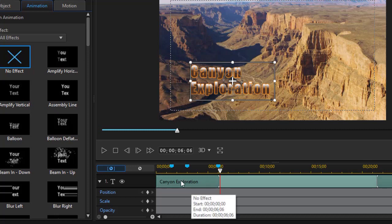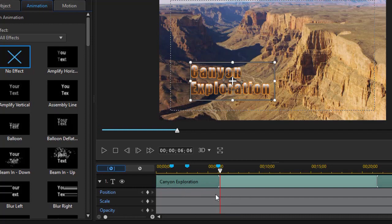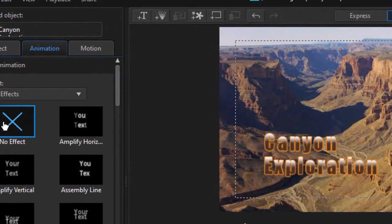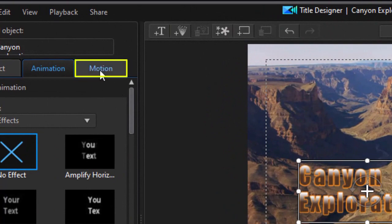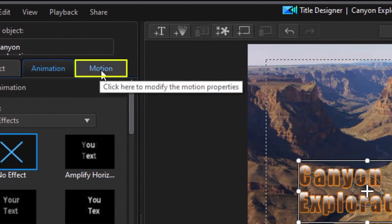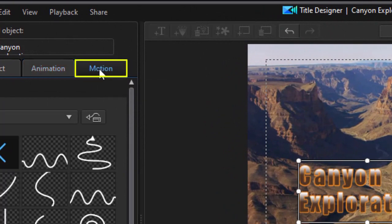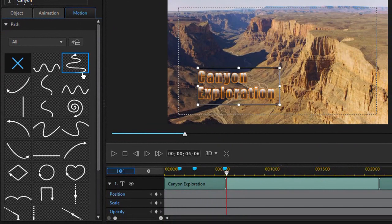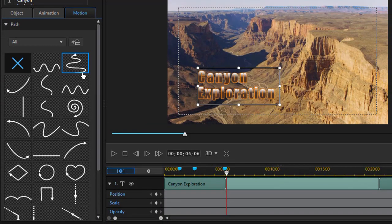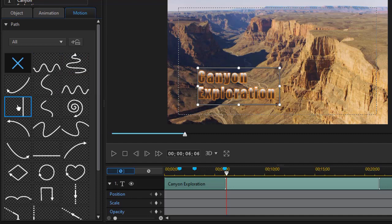Let's look at method number two. Method number two, I'm going to go back to no effect. And now what we're going to do is click on our motion tab at the top. Again, we're looking at basic simple motions, not some of the complex pictures you see on the left side.